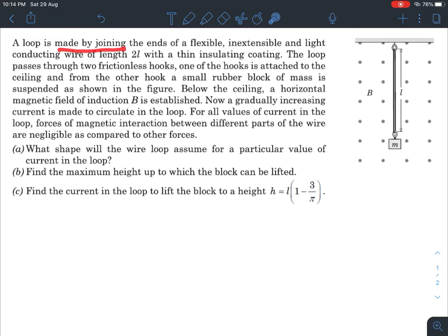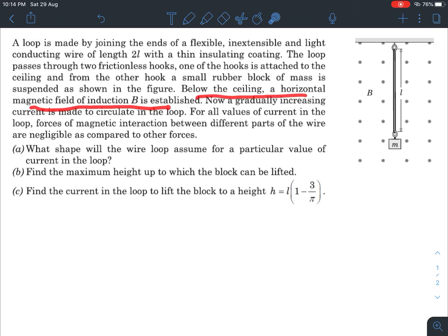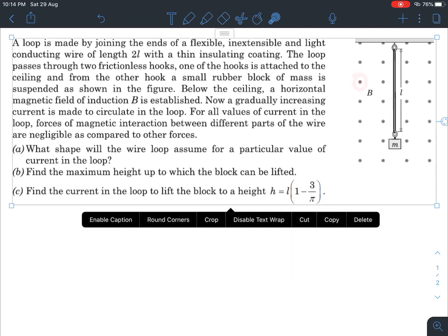There is a loop made by joining the ends of a flexible, inextensible, light conducting wire of length 2l. The wire is folded into two rings, so each part has length l. The loop passes through a small rubber block fixed below the ceiling. A horizontal magnetic field of induction B is established.